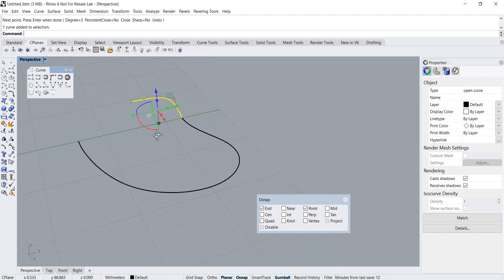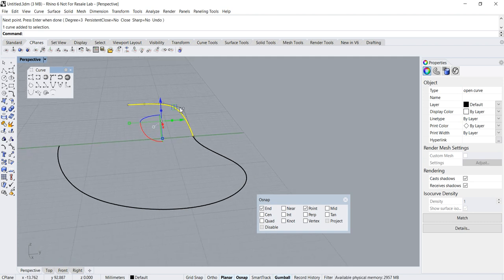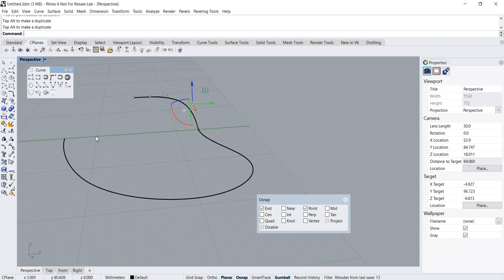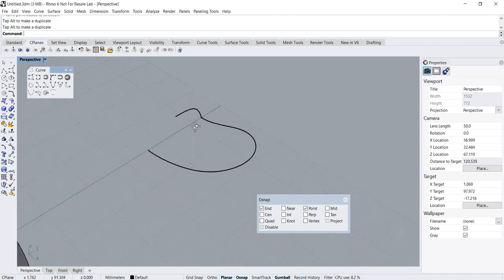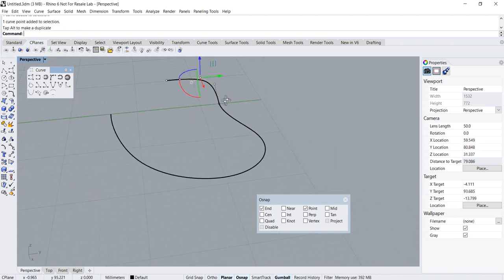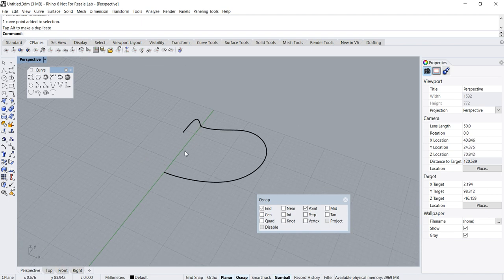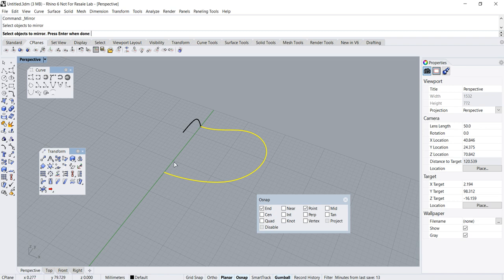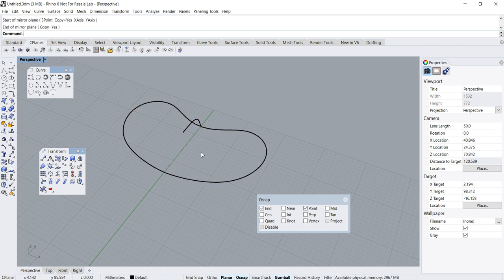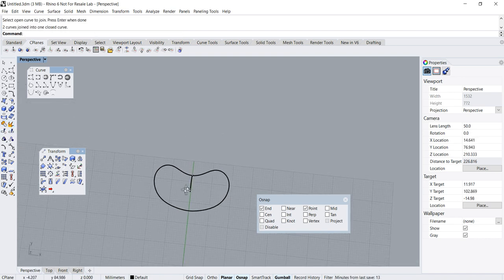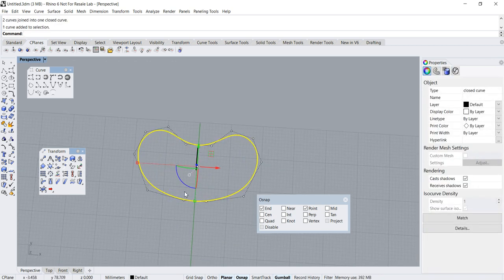I've got this cross-sectional profile — let me do a little bit of fine adjustment. These three points have to be horizontally aligned to ensure that when we do the rail revolve, this part is smooth. Now let's do a mirror to create the other half of this curve: click mirror, select the object, set the start and end of the mirror axis. Then let's join these two curves together using the join command.